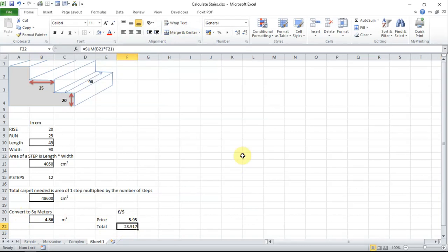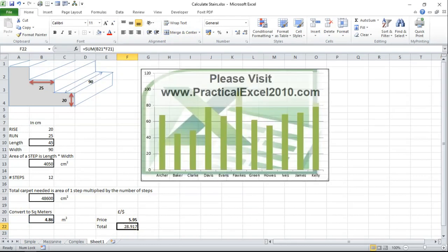Thank you for watching. For further information or if you want to enroll in one of the courses or buy the book please visit www.practicalxl2010.com